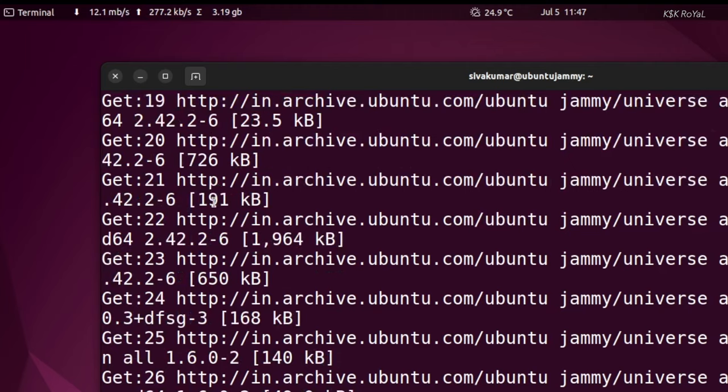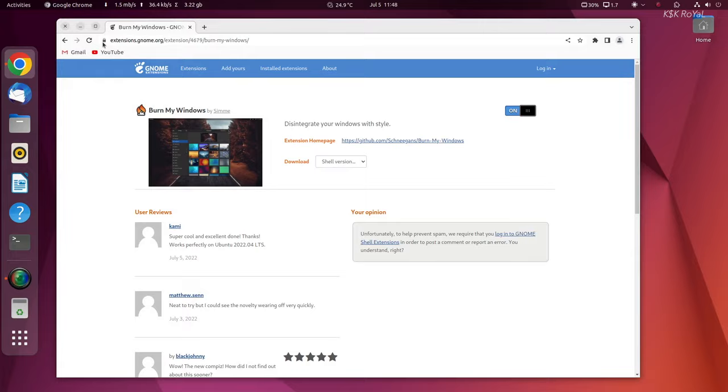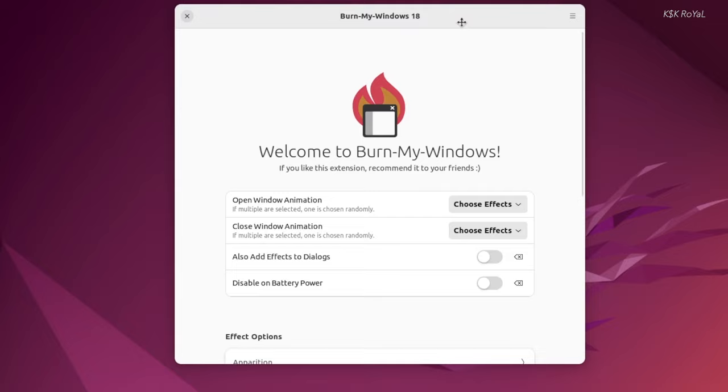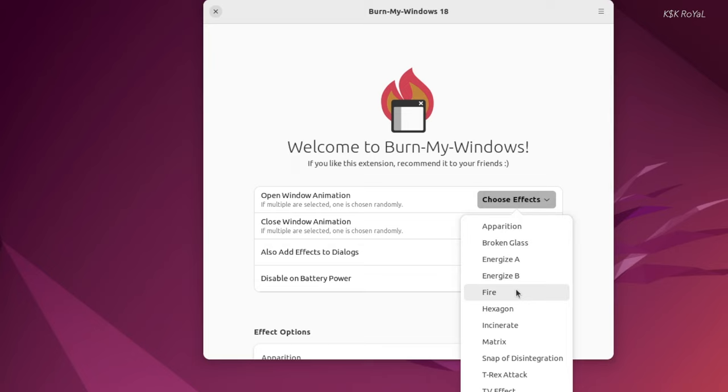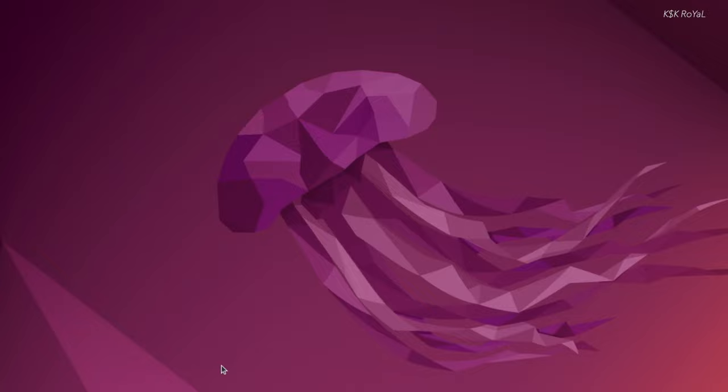Burn My Windows shows an effect on an application when it's open or closed. There are a few effects that might surprise everyone. For example, if I open any app, this is the effect it will show. And if I close an application, it burns my window. Just like that.